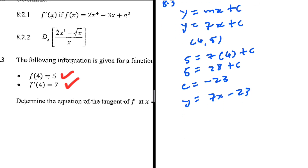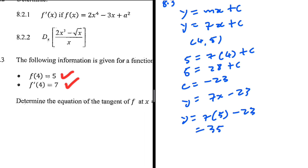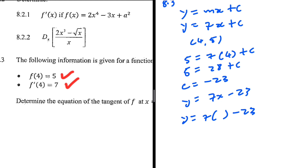Let me substitute x equals 4 to verify I'm not making a mistake. y equals 7 multiplied by 4, which is 28, minus 23. Oh wait — I said f of 4, not f of 5. So 7 times 4 is 28, and 28 minus 23 equals 5. That checks out. So this is fine.